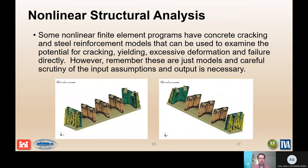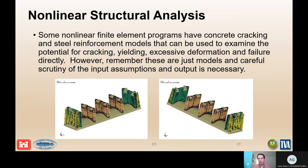Non-linear finite element analysis is not for the faint of heart, and it is critical to validate the model before using it. Once the model is developed and assumptions are made, run it for a simplified loading case where the response is known or highly confident, to verify that the model produces realistic results before fully evaluating the upper load ranges of the earthquakes that need to be considered.